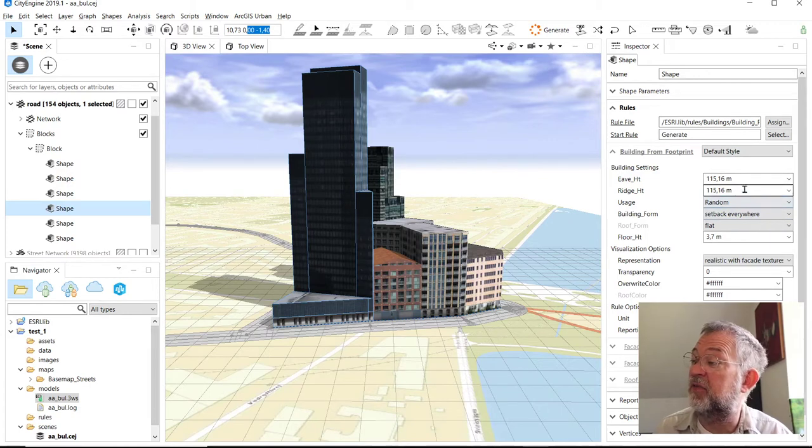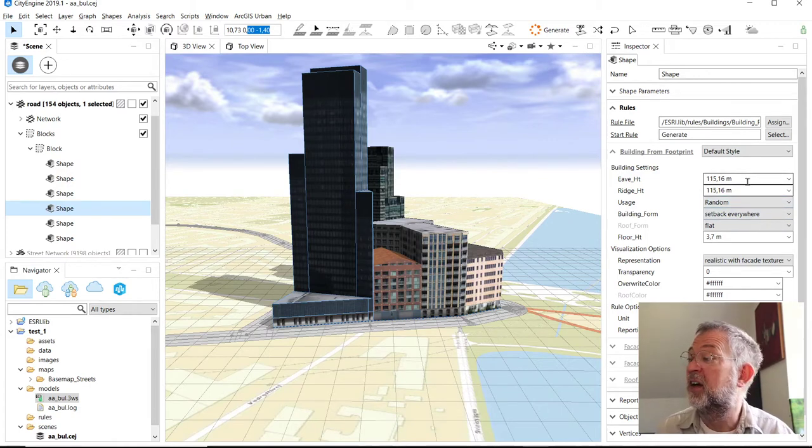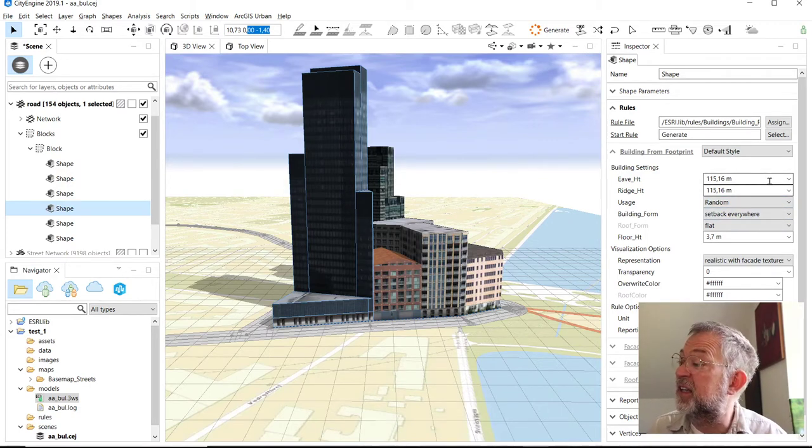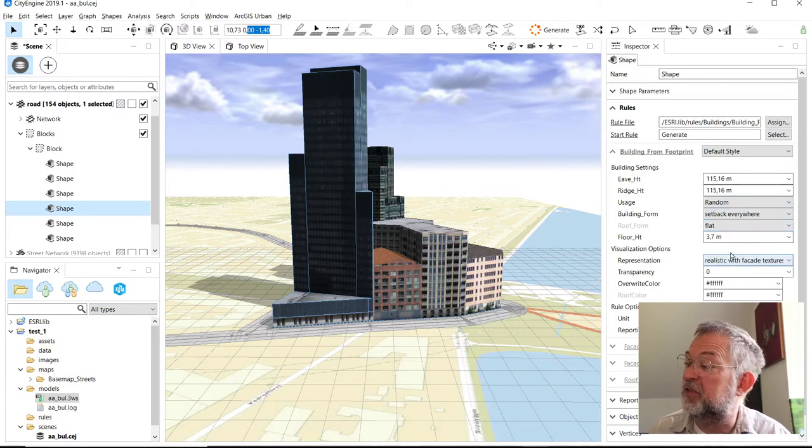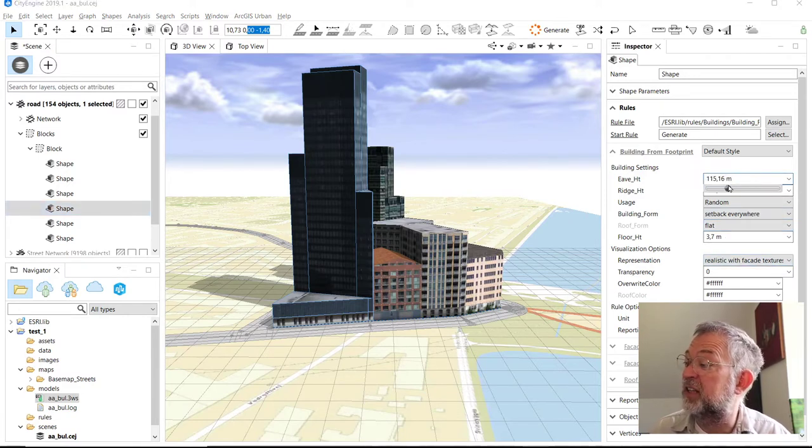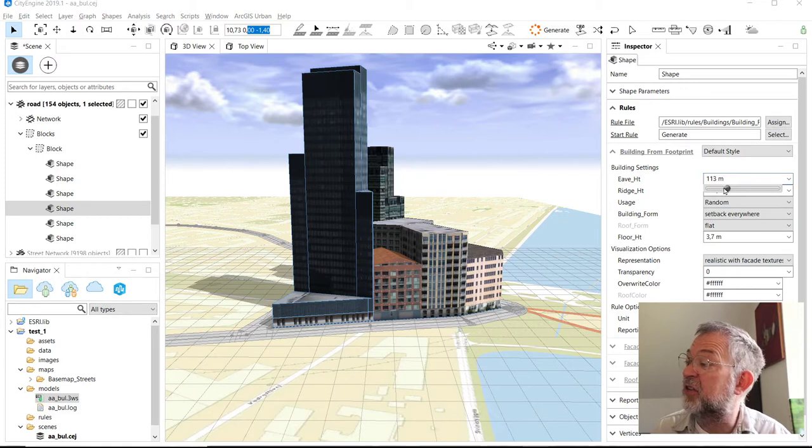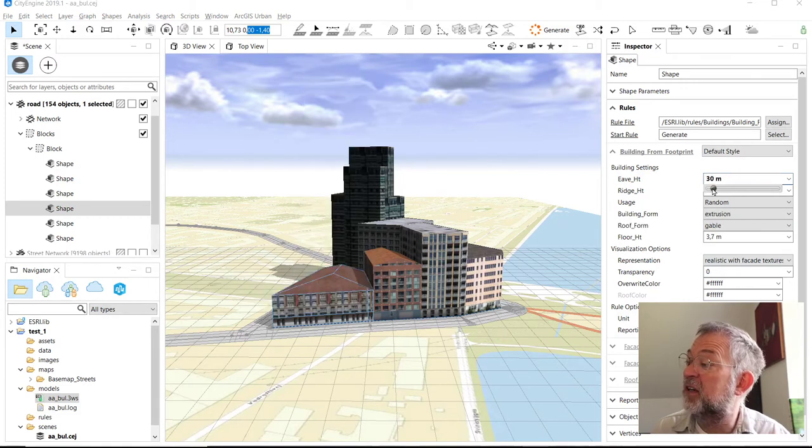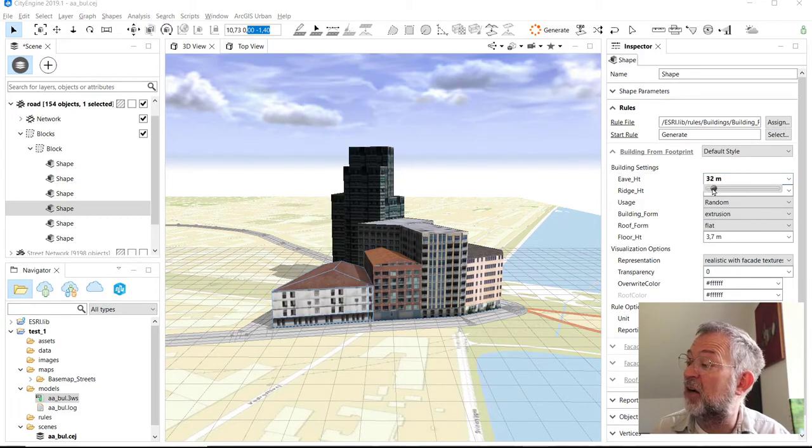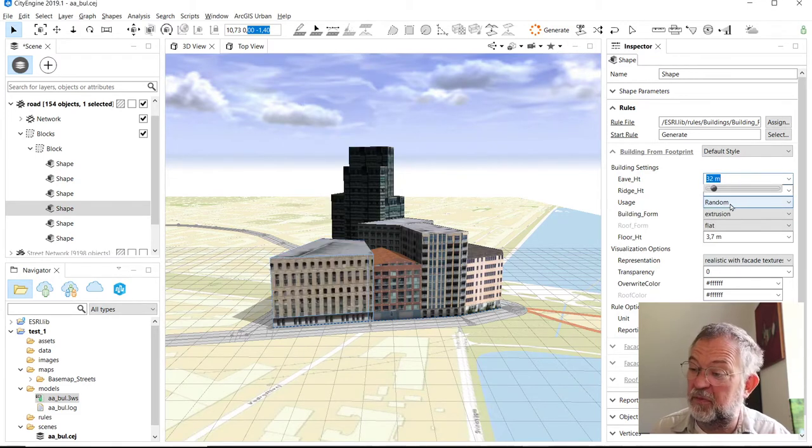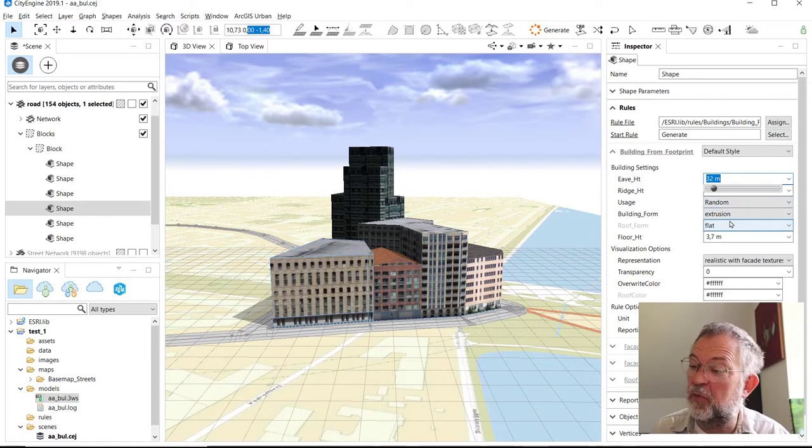This element has some properties which displays in the Inspector window. It has an eave height and a ridge height. In this case they are the same because the roof is flat. This is clearly too tall, so I can reduce the size of this building to something more appropriate.